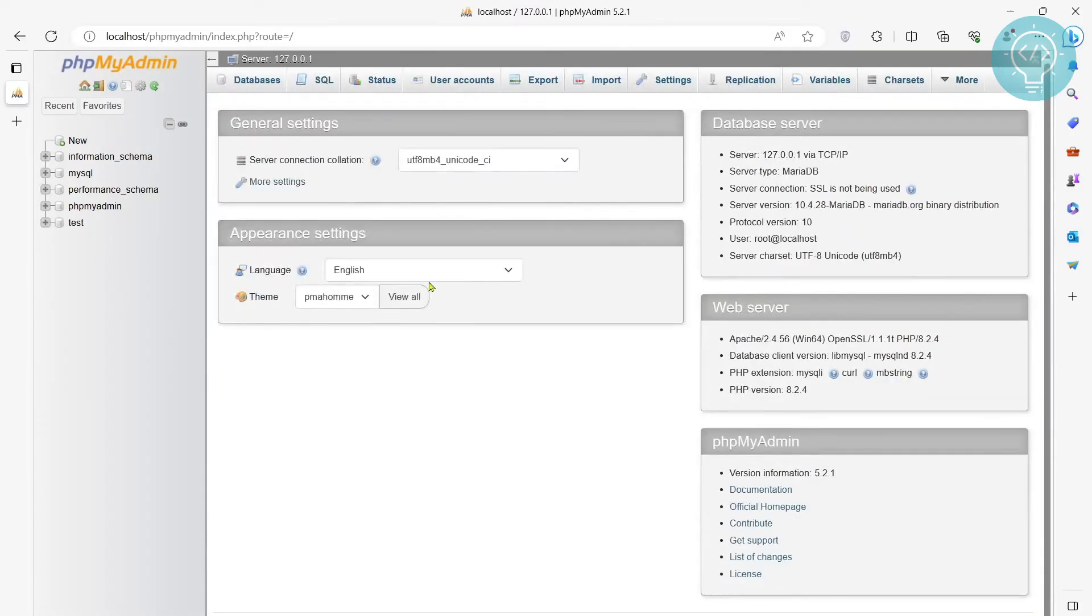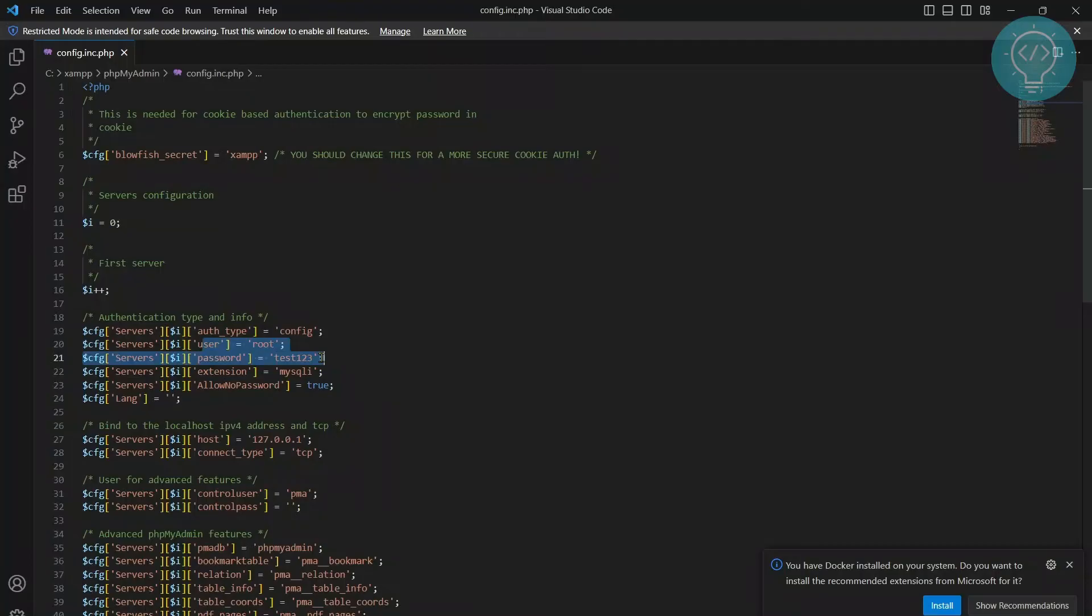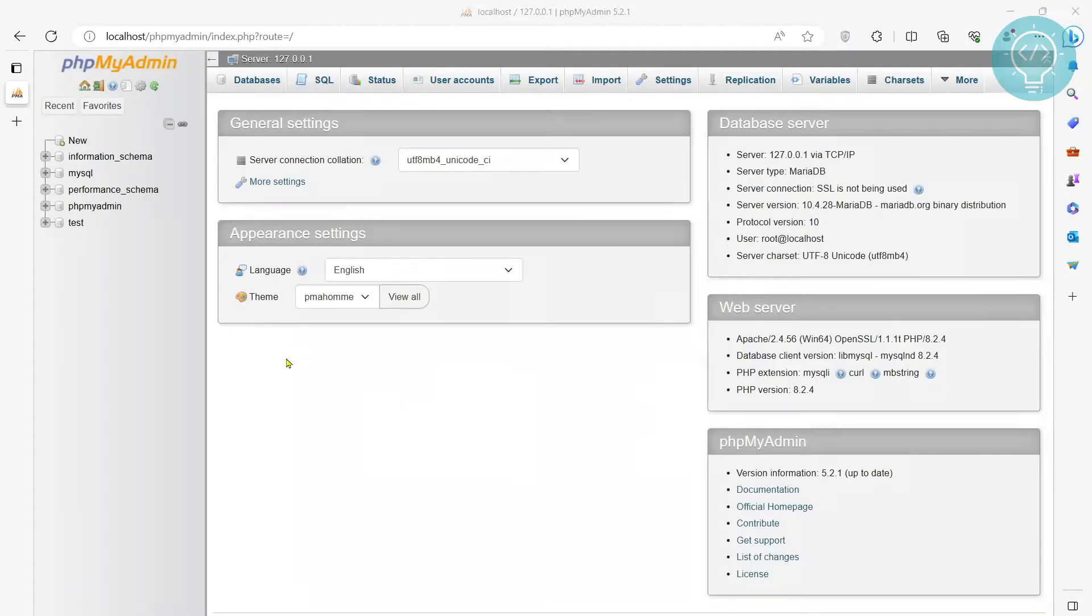And now as you can see, I am inside phpMyAdmin. If you don't remember the password, then just leave user as root, leave password as empty. And let's see how we can do that too.